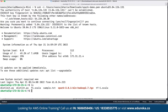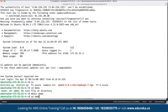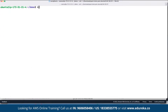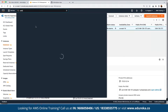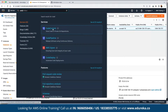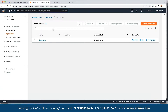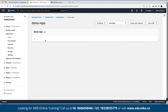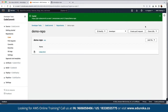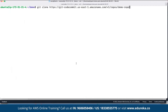We create a directory called 'demo' and switch to it. We already have an EC2 instance deployed. To clone the repository from CodeCommit, we define the git clone URL. We can search for CodeCommit, select the repository we created, and click 'Clone URL' — 'Clone HTTPS' — to generate the credentials.